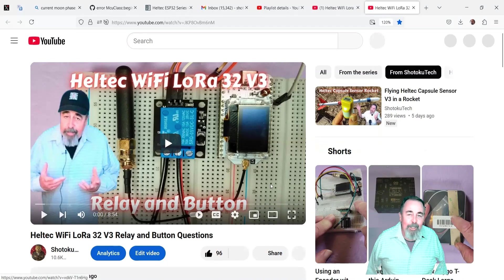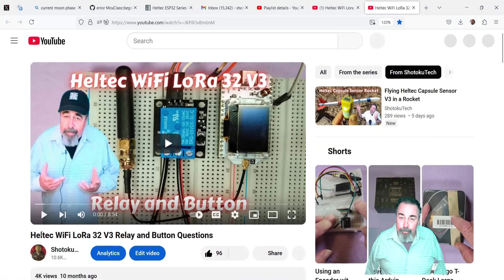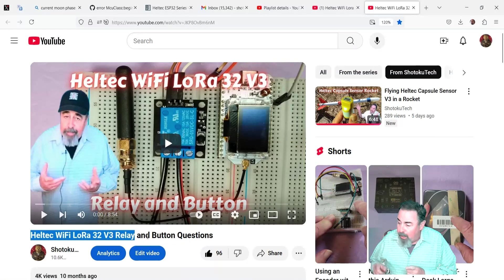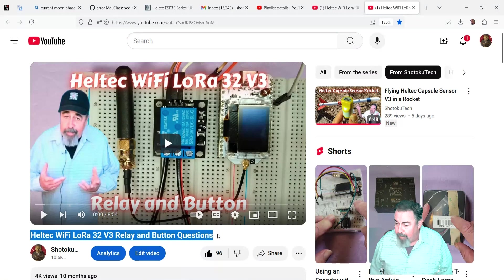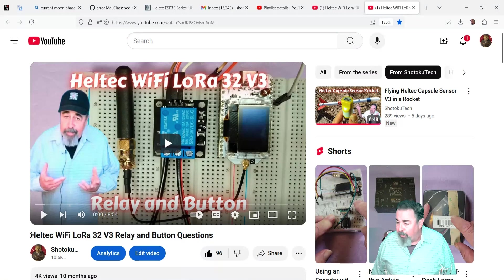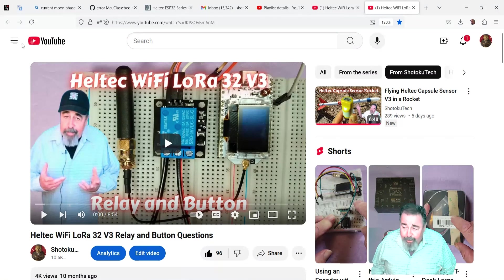Hi, welcome back to Shotoku Tech. In my previous video, it's been a long time since I've worked with the Heltec Wi-Fi LoRa32 v3 in Arduino IDE.